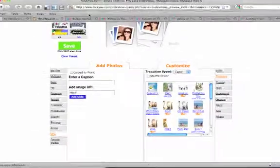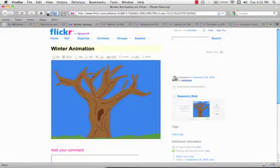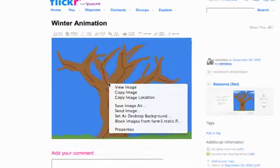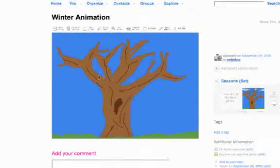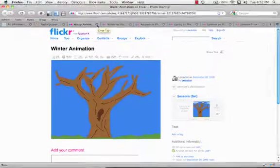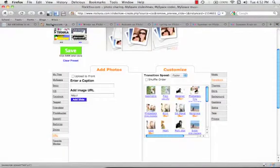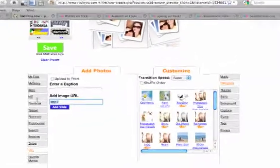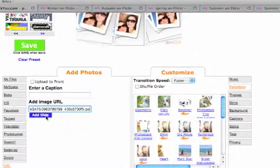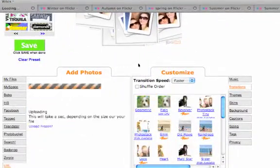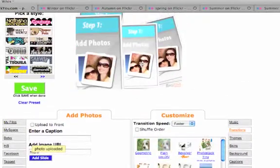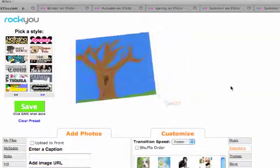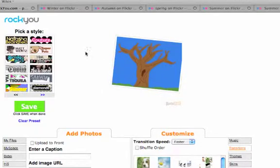So you click back to the first photo you want to use, control-click, hold down control, we'll right-click on the photo and copy the image location. And just so I keep track, I always shut the tab. Go back to RockYou and then paste in the URL. And there it is. And you just push add slide. You don't have to add a caption. We won't bother today. If you have a look at the preview, it's loading, there is the first photo.